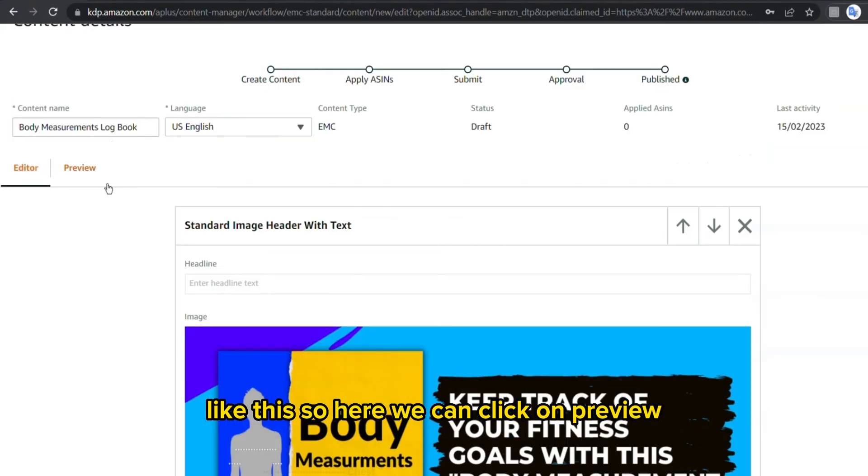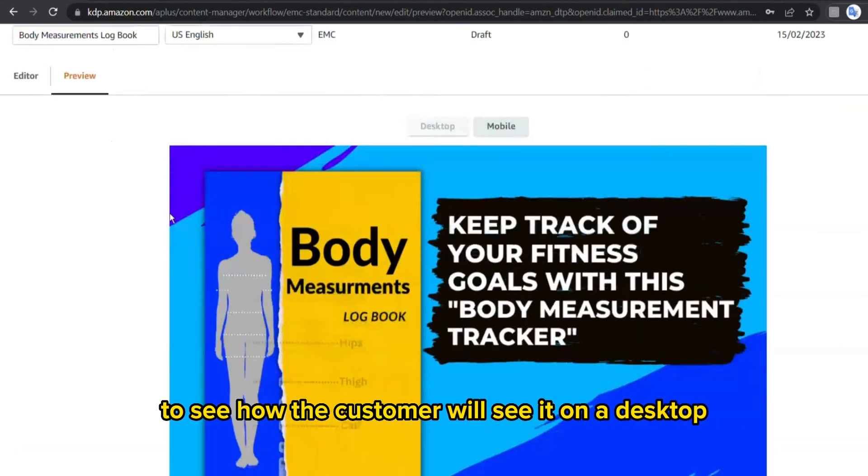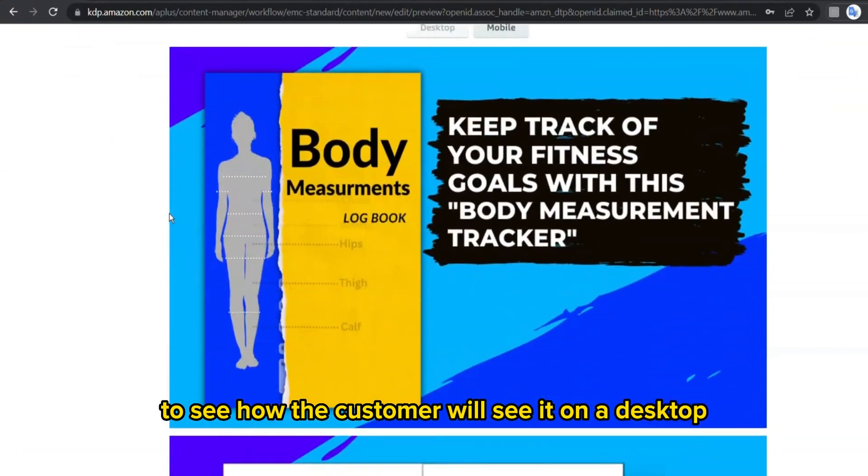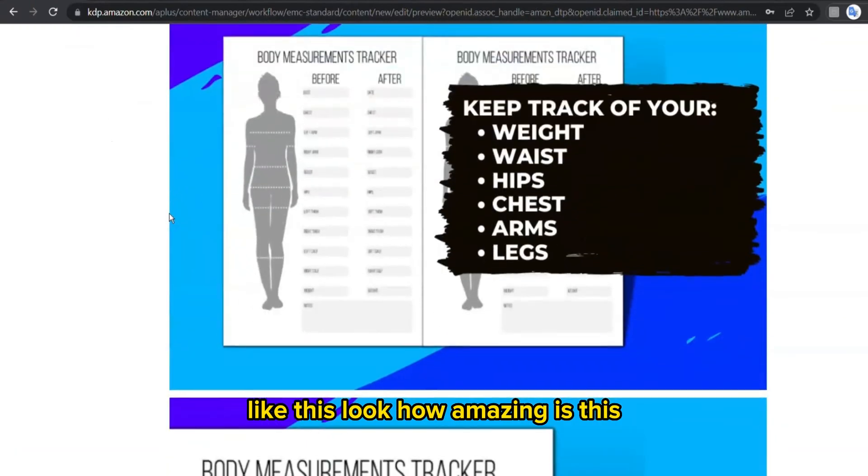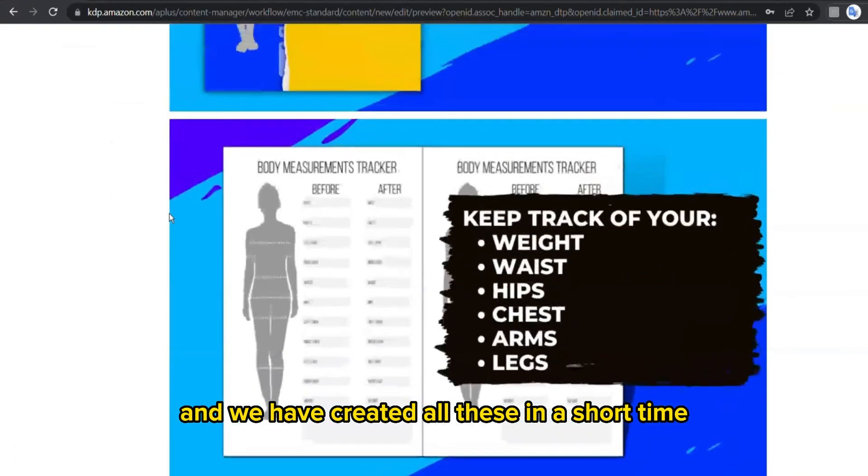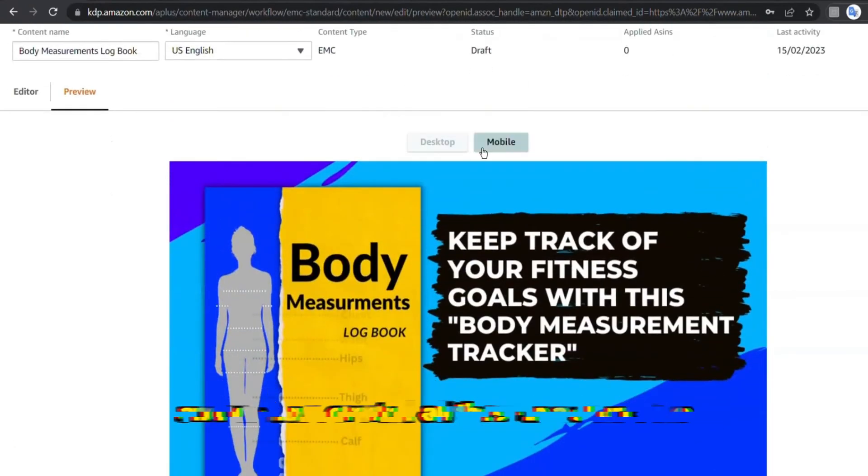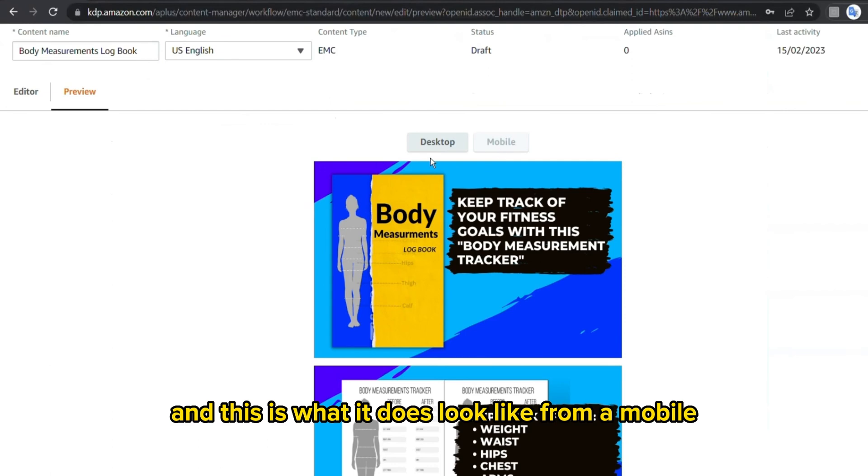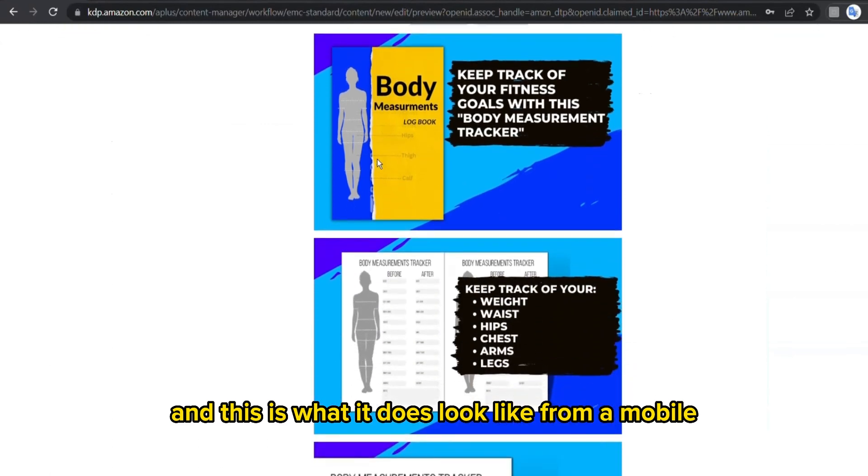So here we can click on preview to see how the customer will see it on a desktop like this. Look how amazing is this, and we have created all these in a short time.